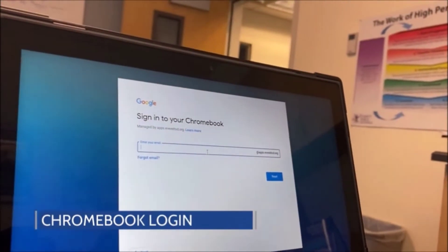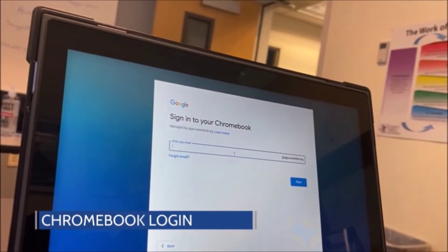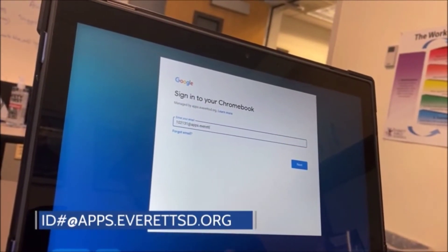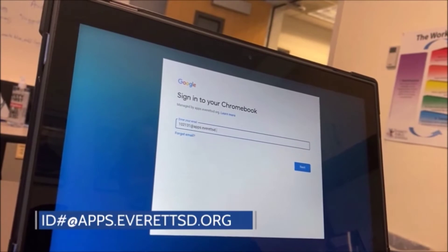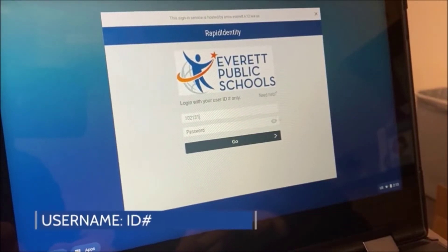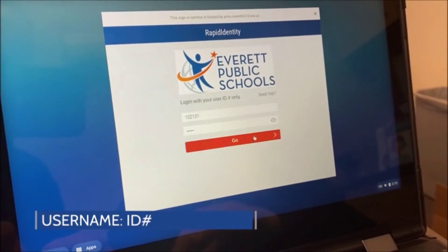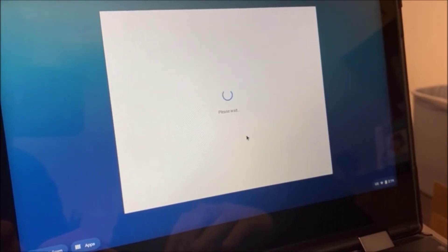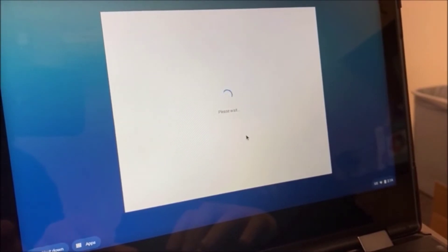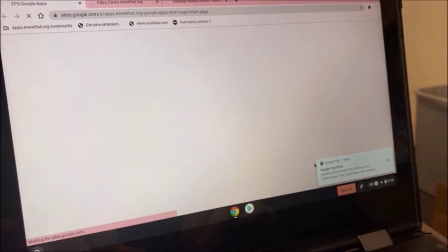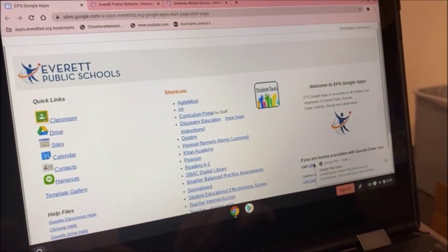If you've never opened up your Chromebook, you'll get a screen just like this one. Enter your student ID number at apps.everettsd.org and hit the blue Next button. The next screen allows you to log into the school district network — enter your student ID as your username and then your password. It can take a minute to log in, so be patient. Hit the blue Got It button and it will bring you to your main landing screen.